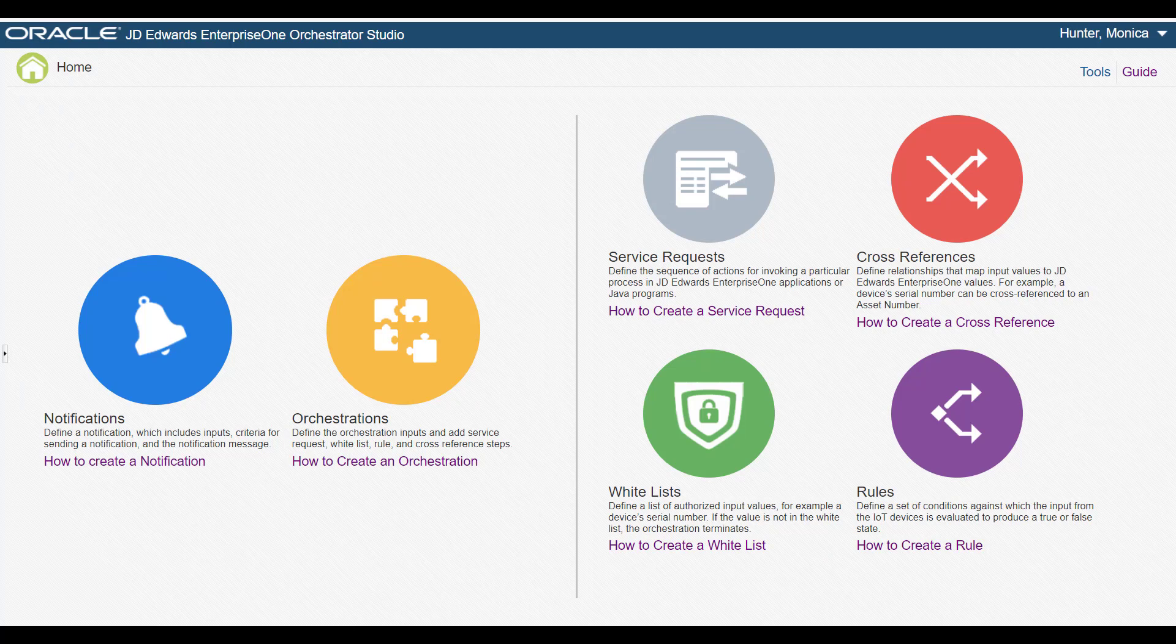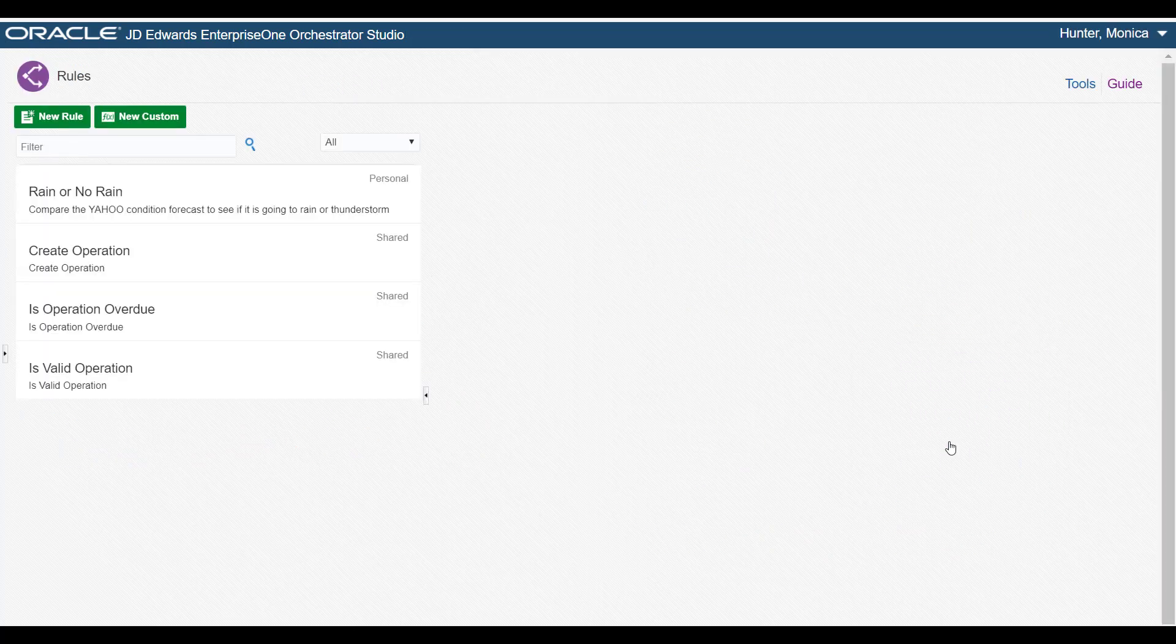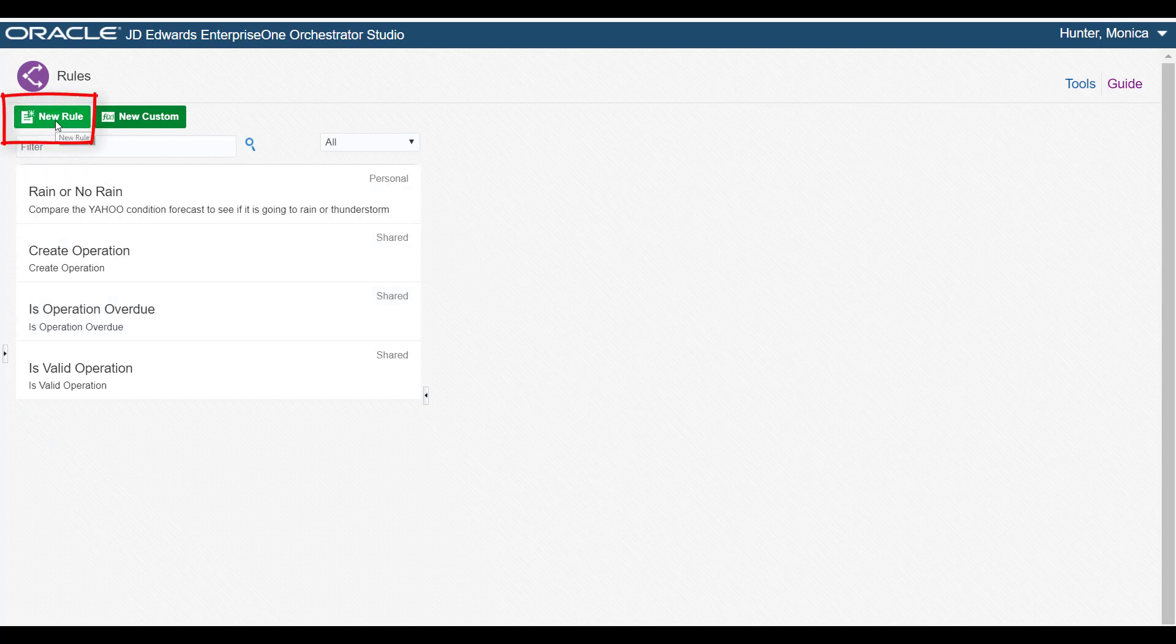From the Orchestrator Studio homepage, we can access the Rule Design page. Next, let's select the button to create a new rule.